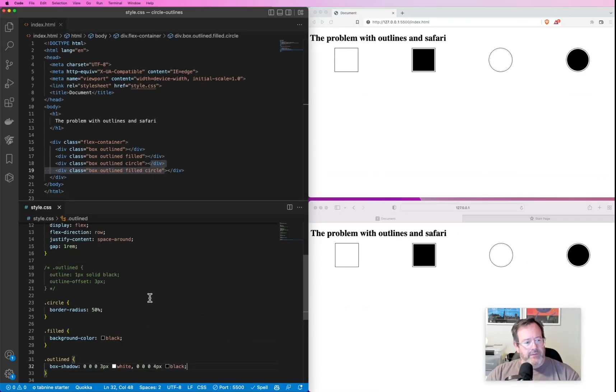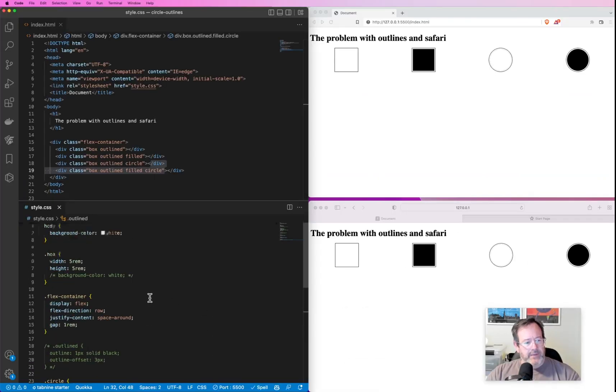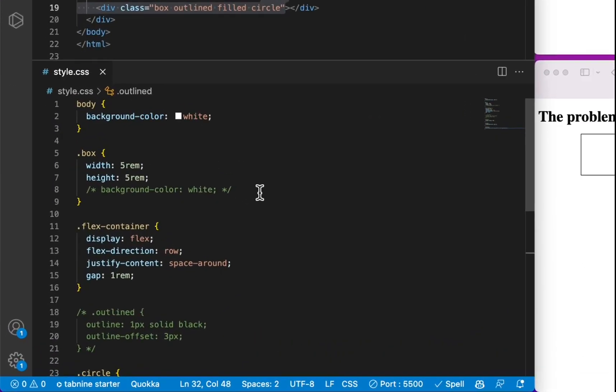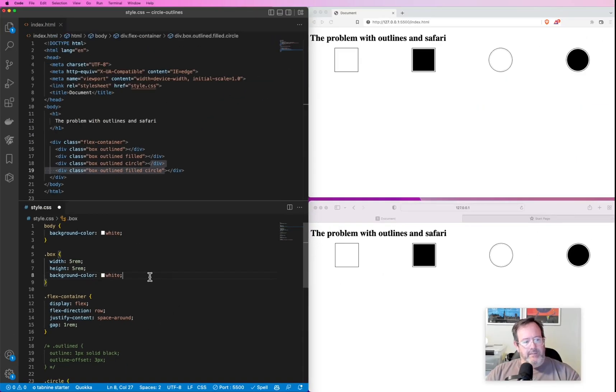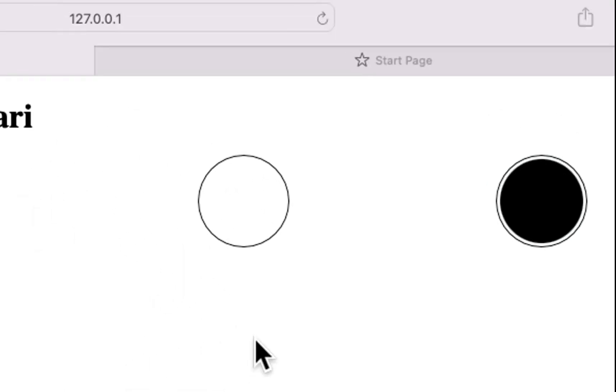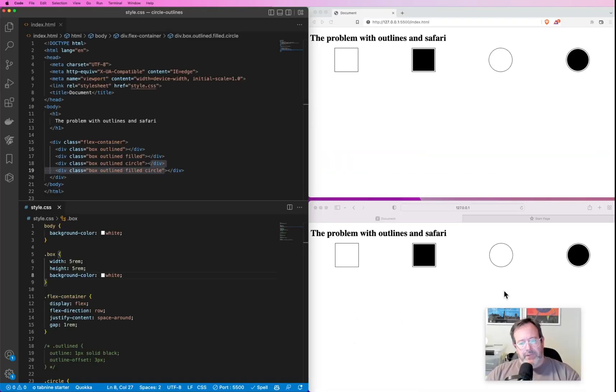And the only way to get rid of that, or the best way to get rid of that, is to make sure that the box itself, the div itself, has a background-color of white, and that will get rid of that artifact.